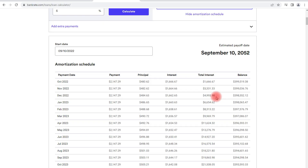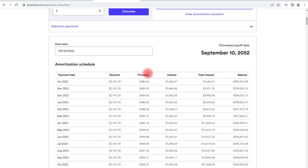Now you know how to create an amortization schedule by hand and how to calculate the portion of each monthly payment that goes to the bank as interest versus the portion that goes into paying off the loan, represented by the principal.